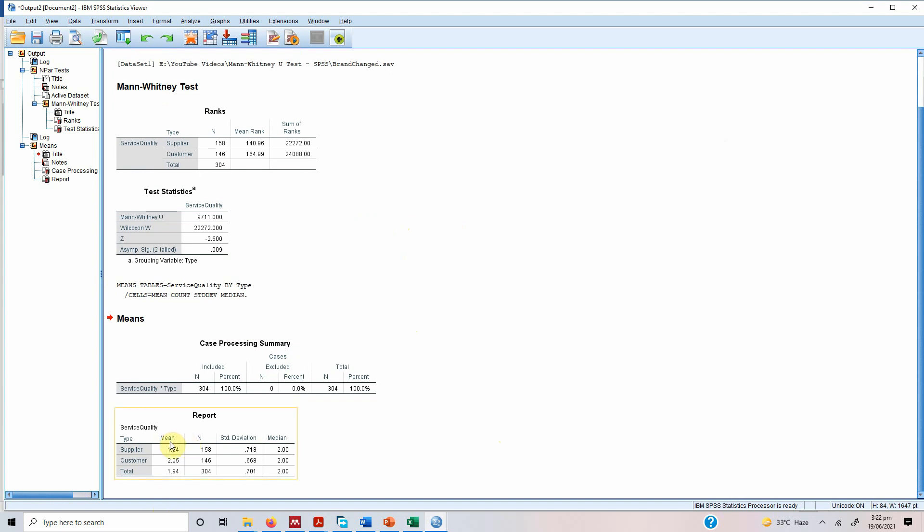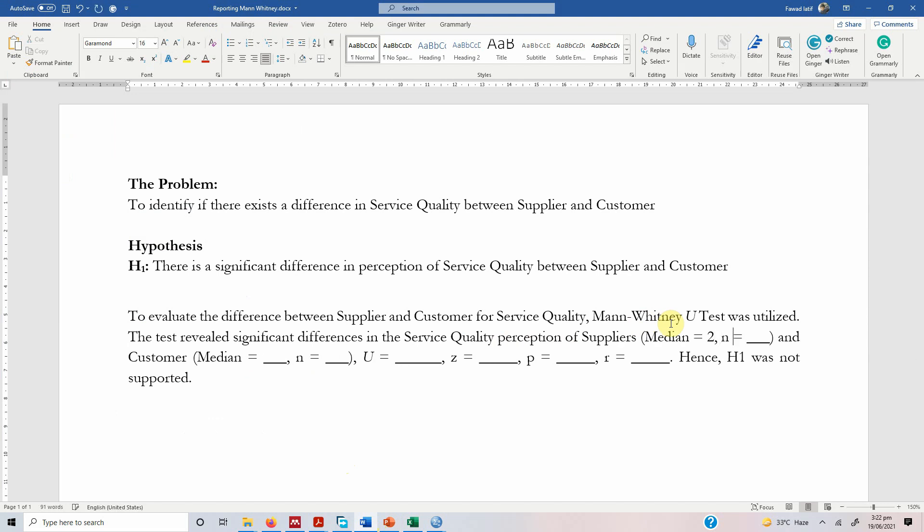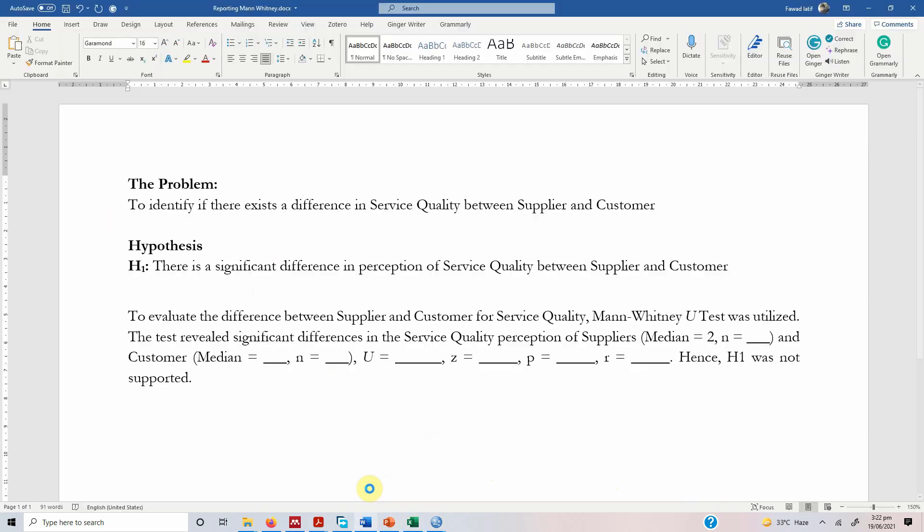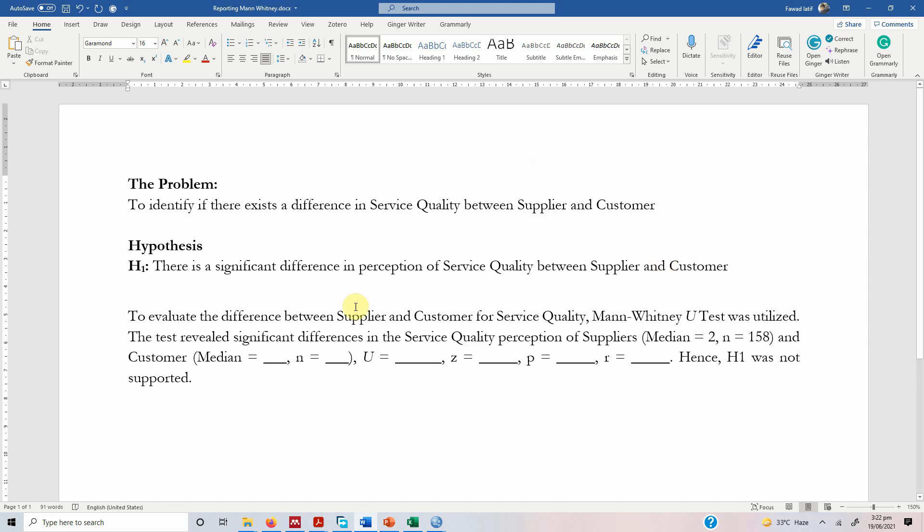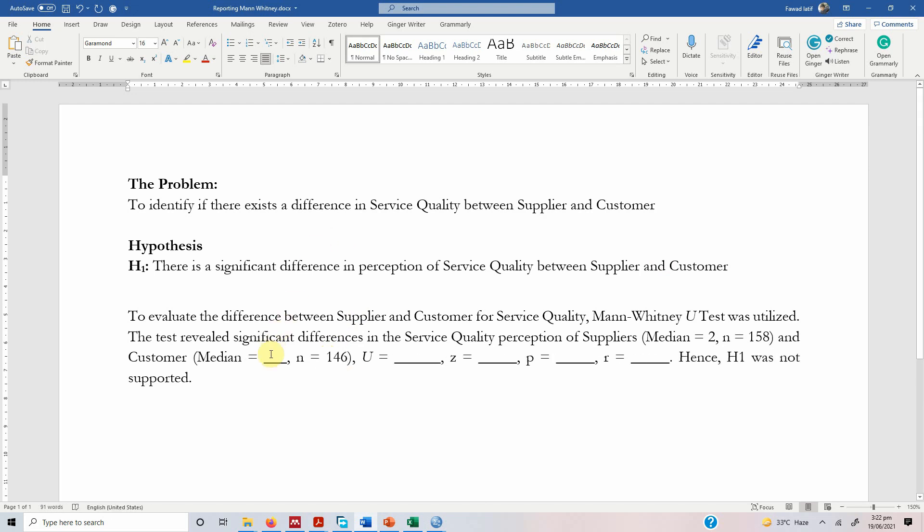And the median is for both of them. It is 2, 2. So the median value is 2, 2. So let us say the median value is 2 and the N for suppliers is 158 and 146 respectively. 158 and this is 146. The median value for both the groups is 2.